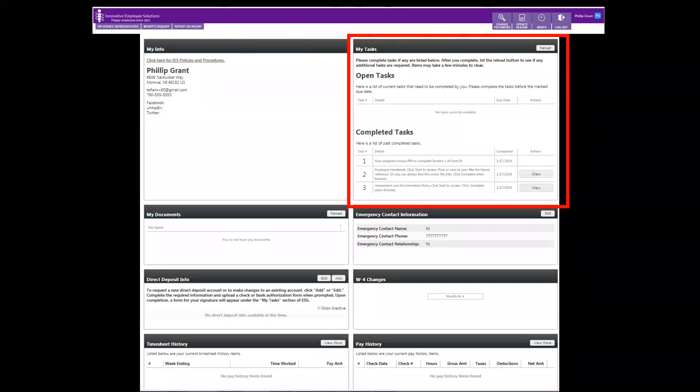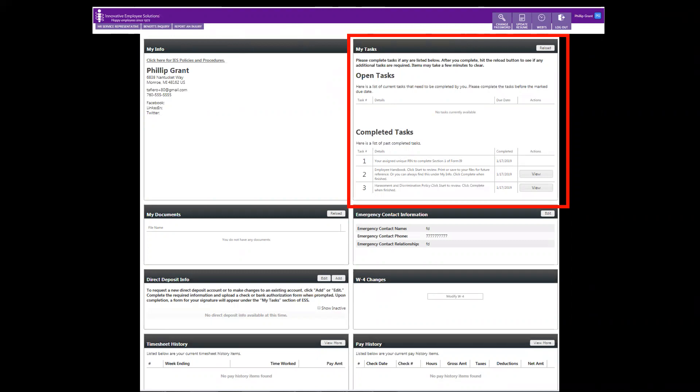My Tasks is where you'll find any action items we need you to complete. Think of this as your inbox. Items you may find here are updated policies that require your signature, revised direct deposit forms if you've changed your bank accounts, or a video training for your viewing.